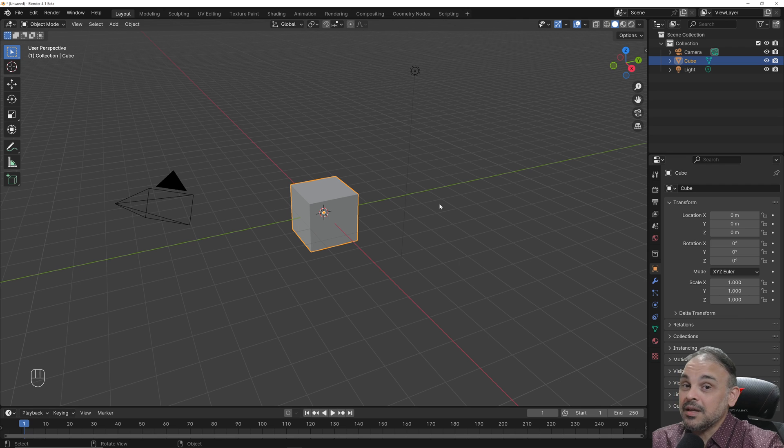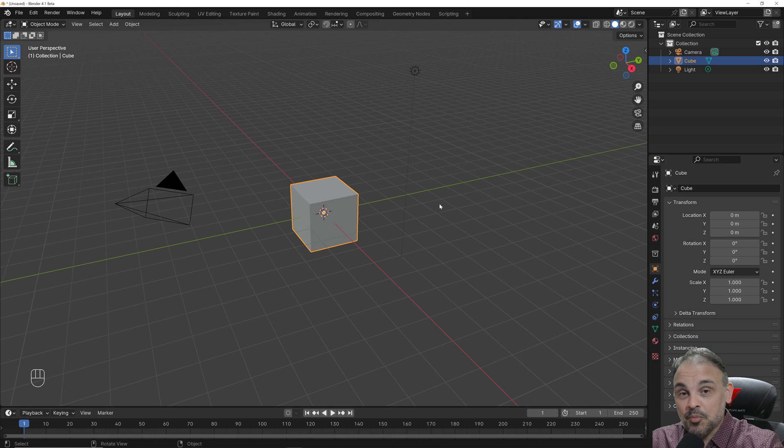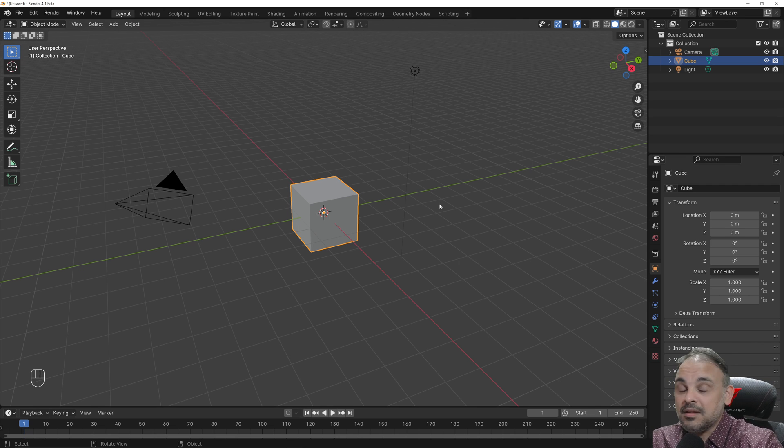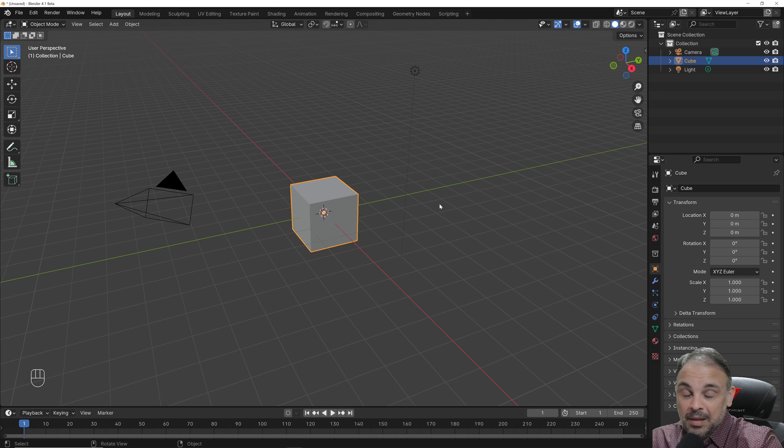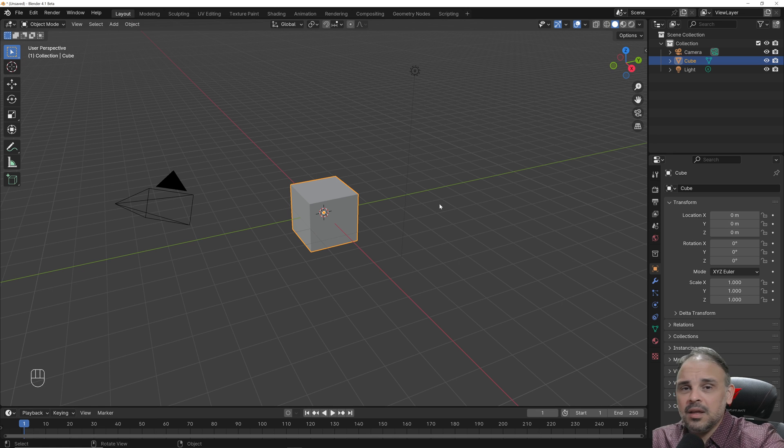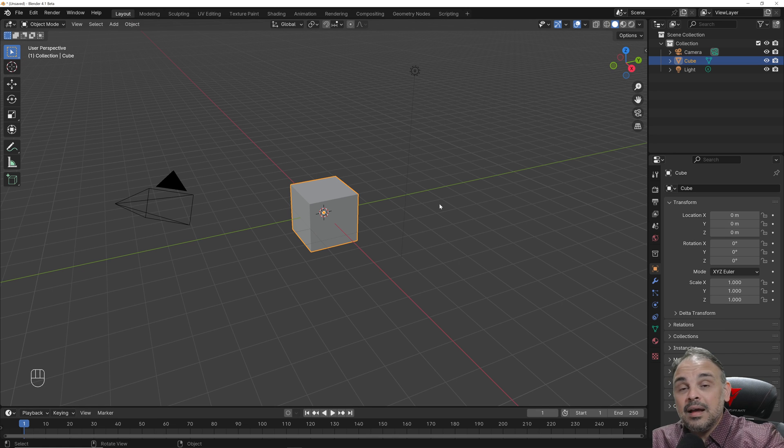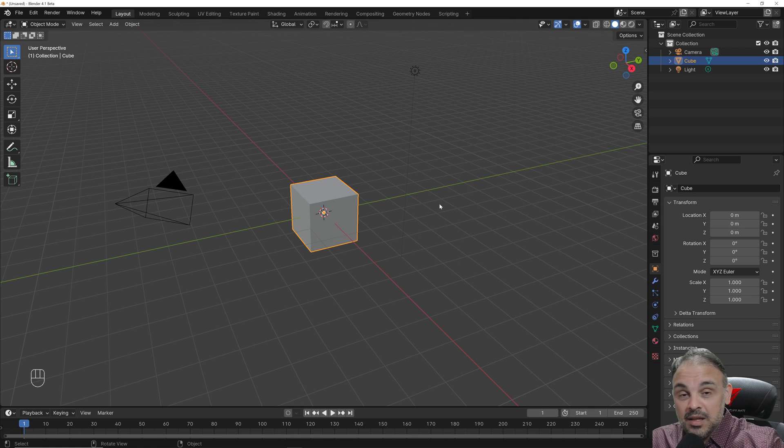It's an option that's quite useful for precision modeling in Blender if you're trying to work with Blender for architecture, engineering, 3D printing. It's incredibly useful.